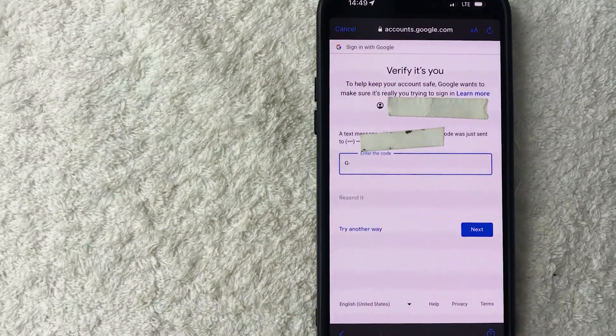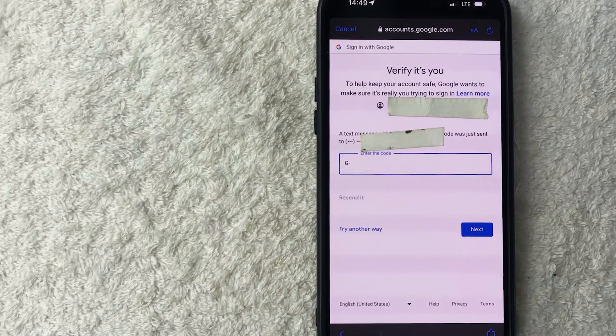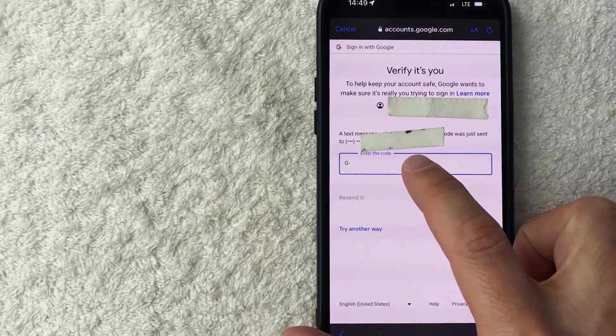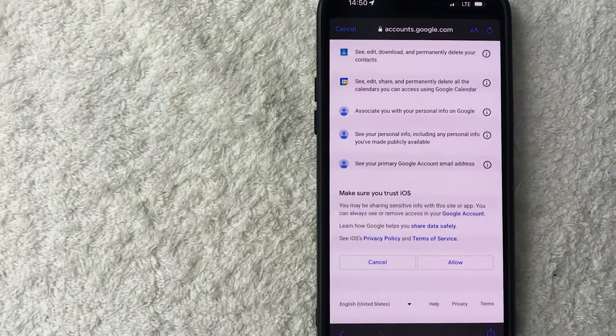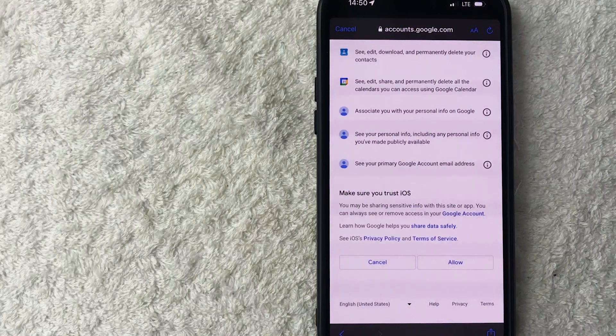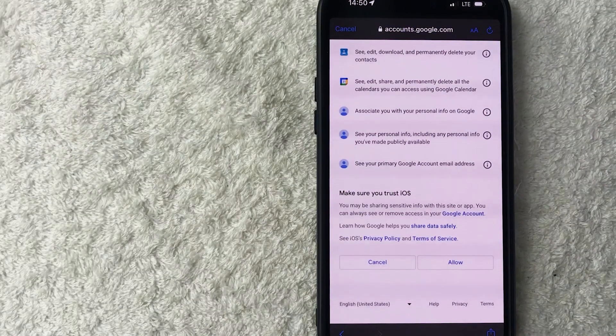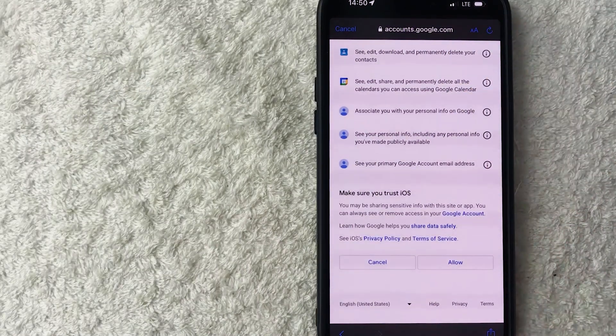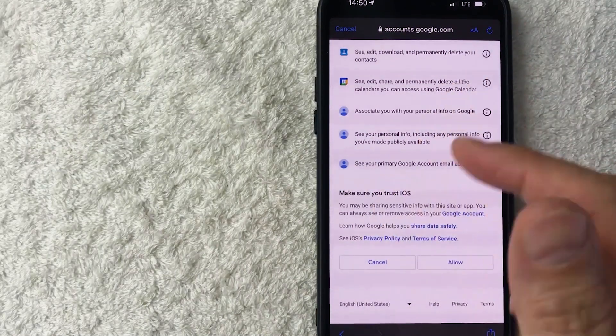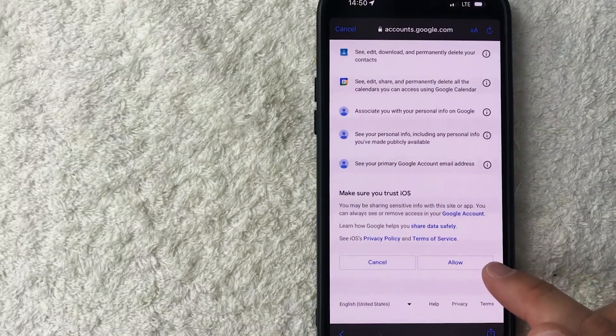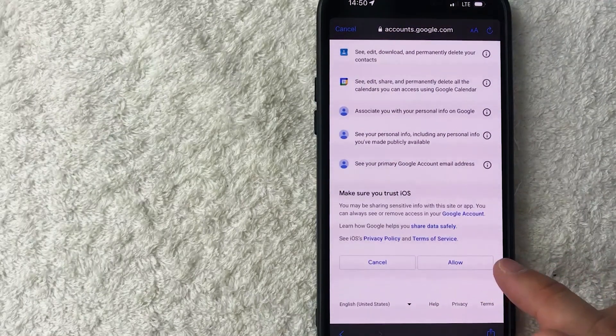Okay, my Gmail just sent a text message to verify it's me. So I'm going to enter that code in here. Okay, next, my iPhone is letting me know that Google will be sharing this information directly into my device, read through that. And if you're okay with it, go ahead and click on this allow button here on the bottom right.